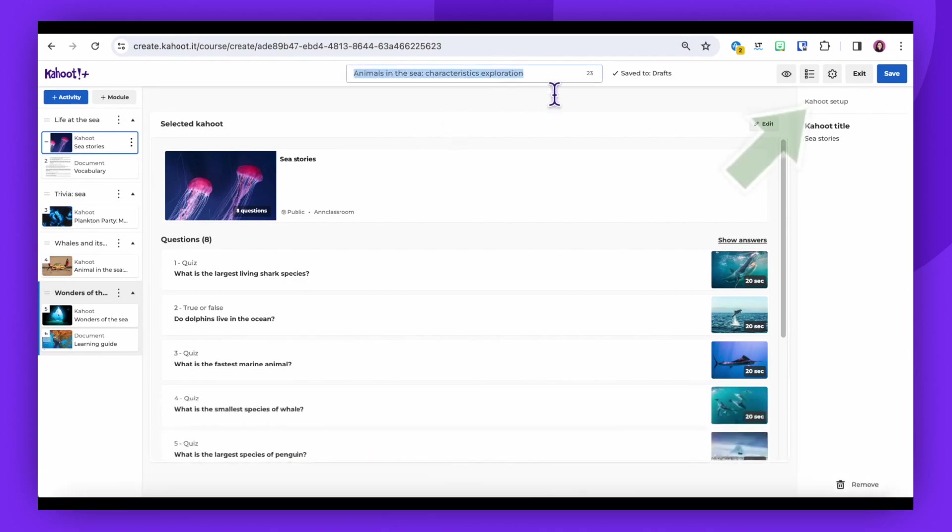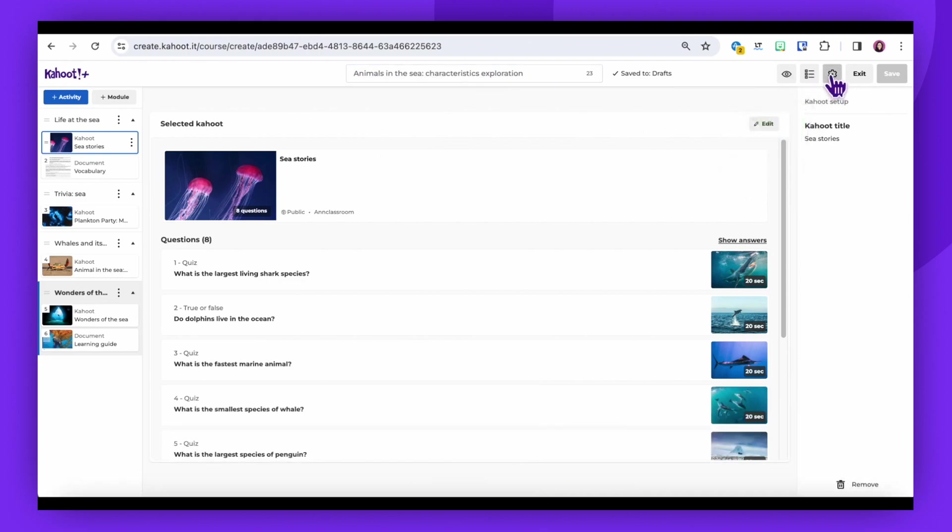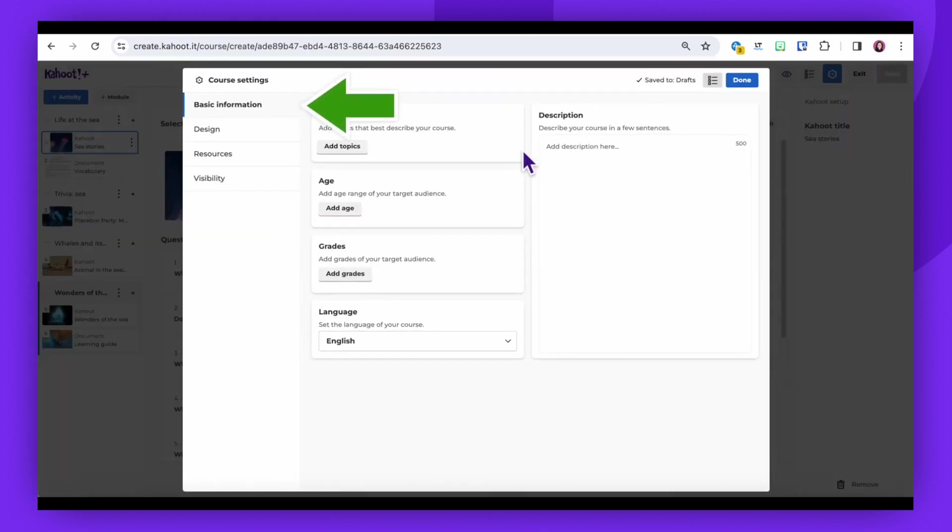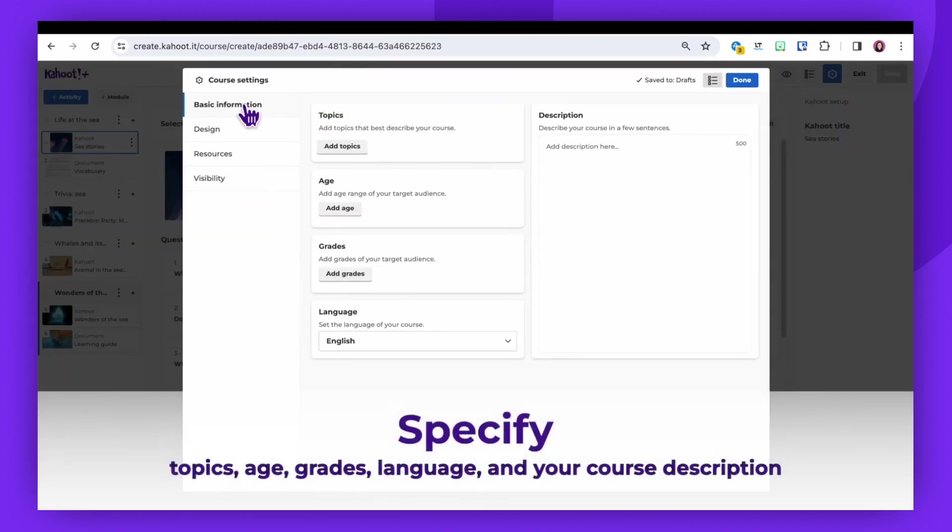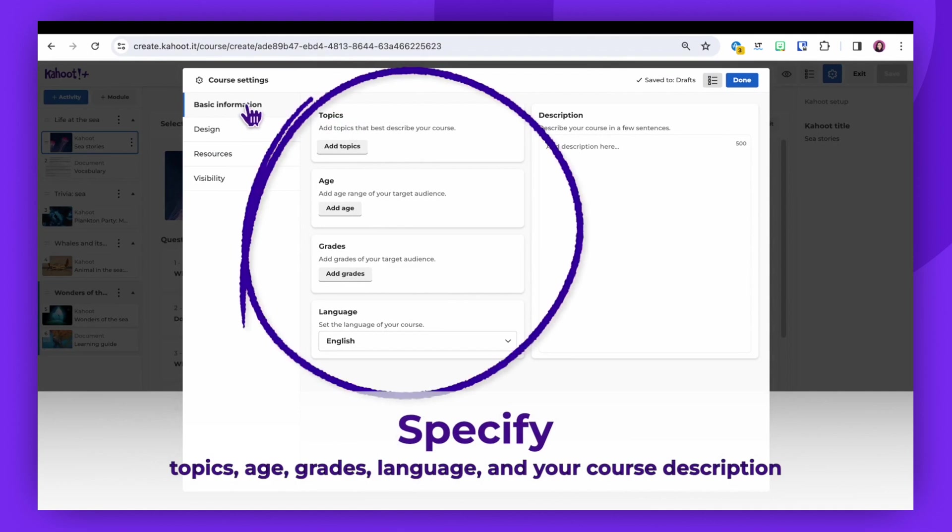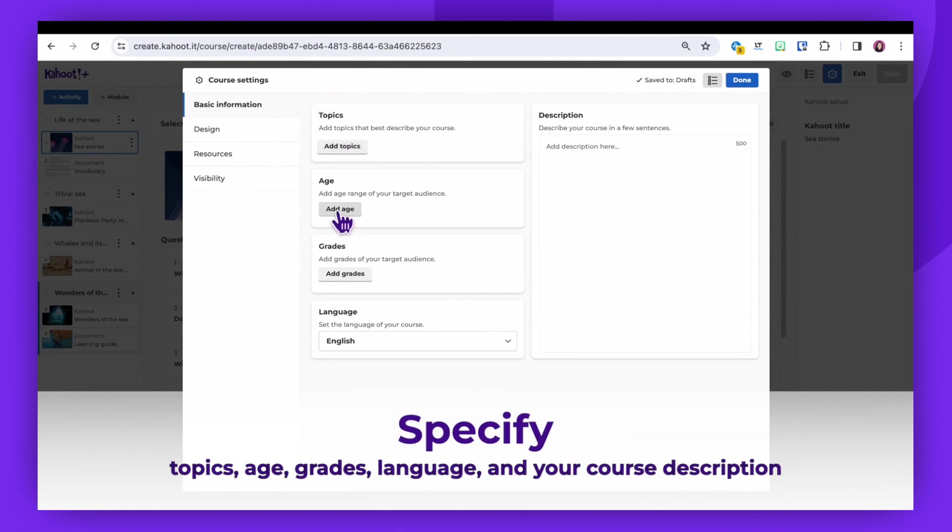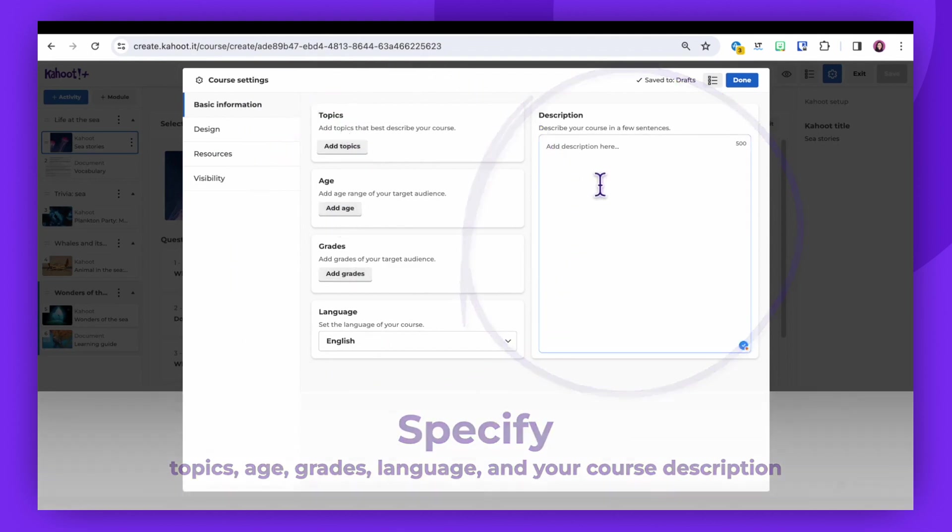To do this, navigate to the Course Settings next to the Exit Course option in the Basic Information section. Here, you can specify the topics, age range, grades, language, and a description of the course.